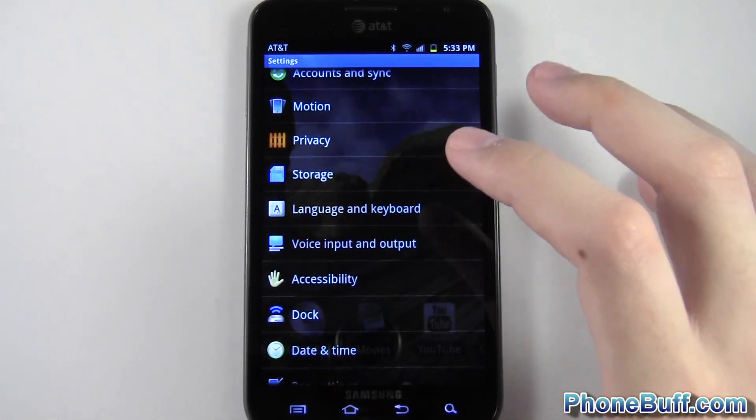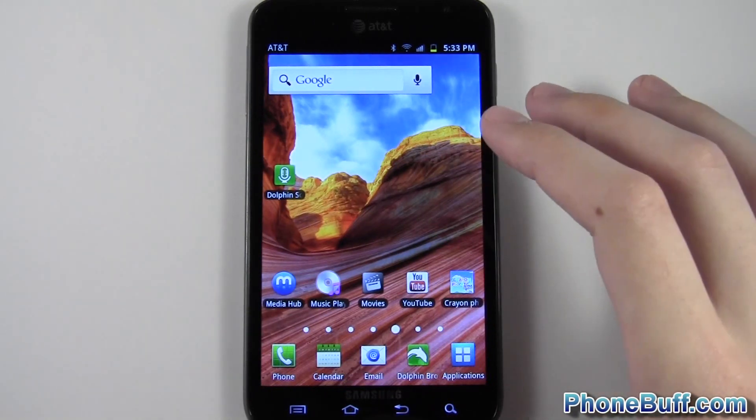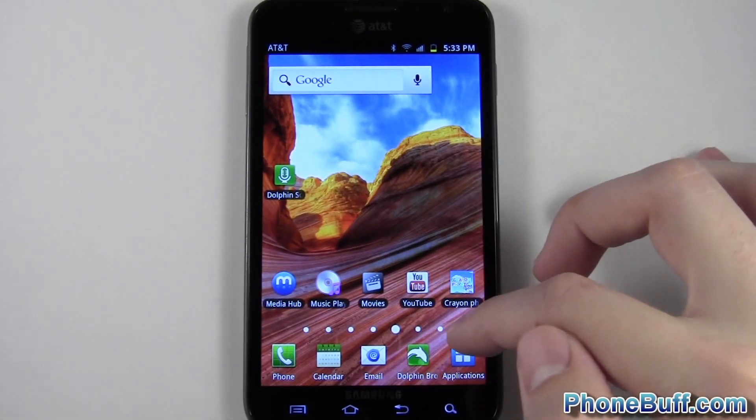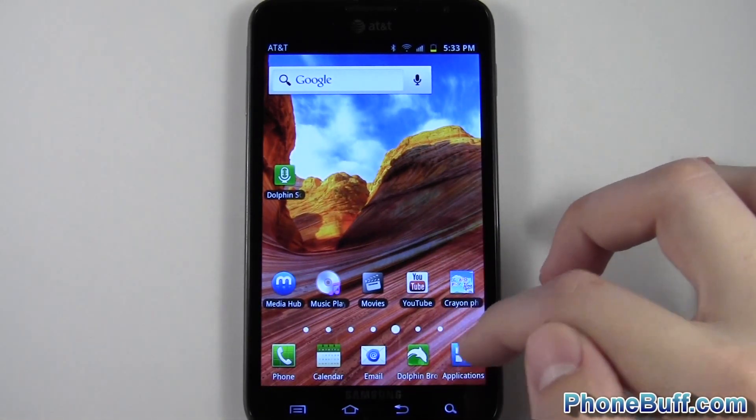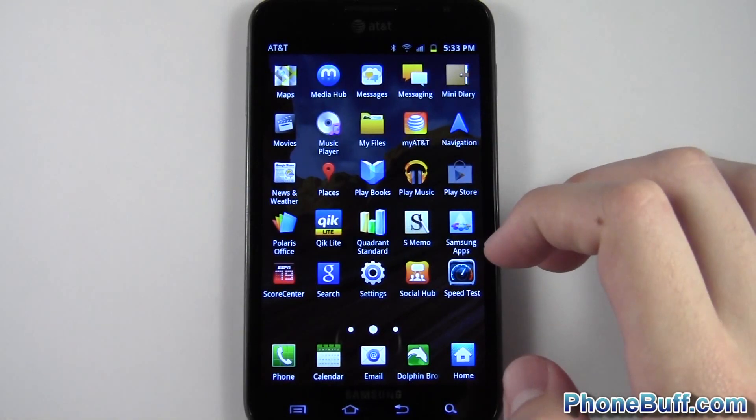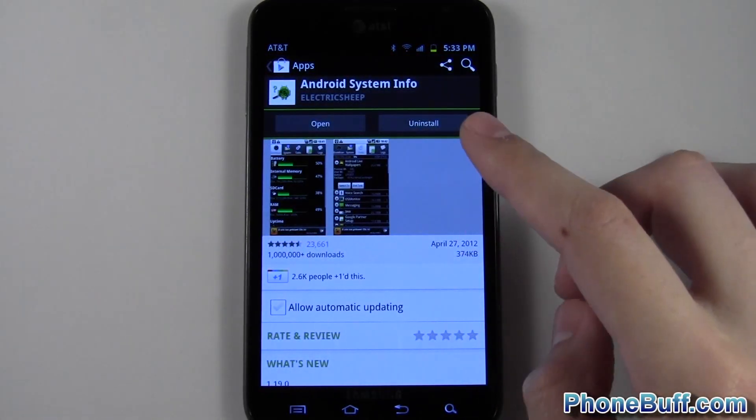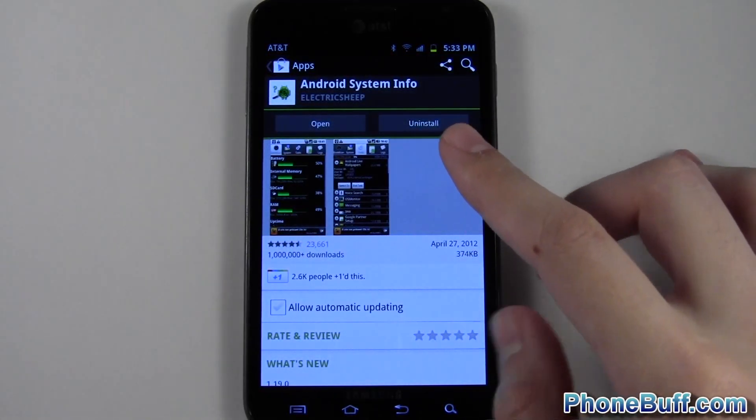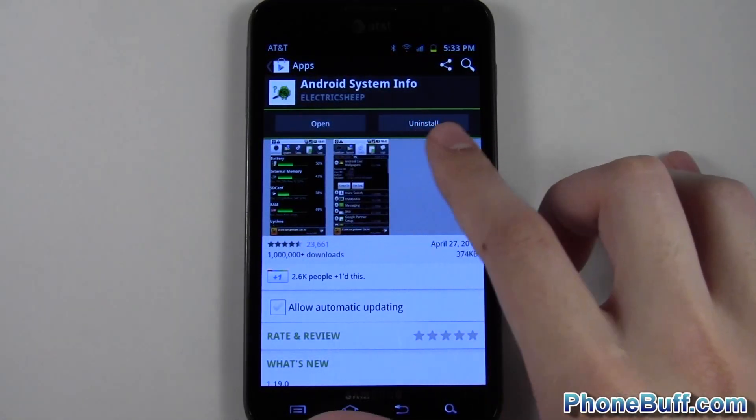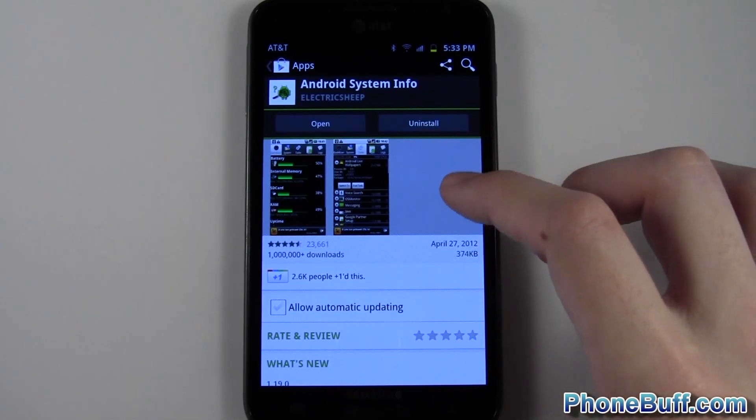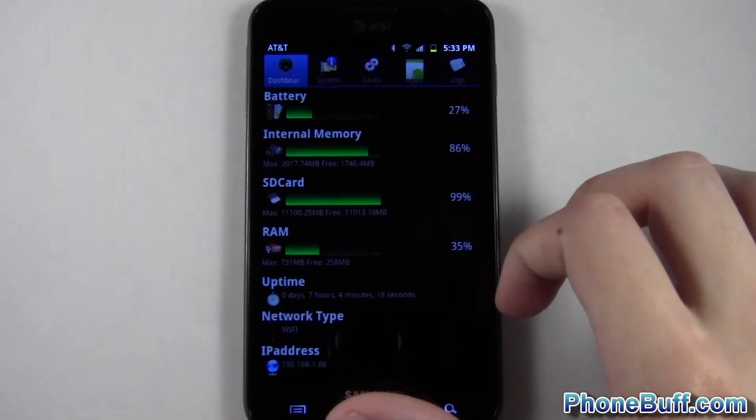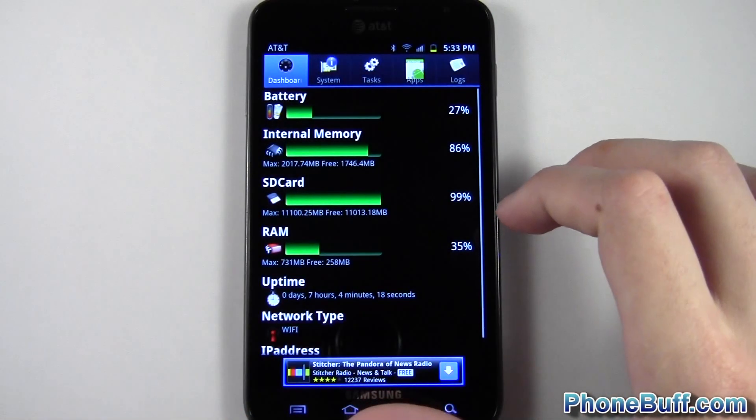If you want more detailed information as to what exactly your system information is, you download an app called Android System Info from Google Play Store. And you can see I've already downloaded and installed it. It's a free app, and this is going to give you a lot more detailed information.